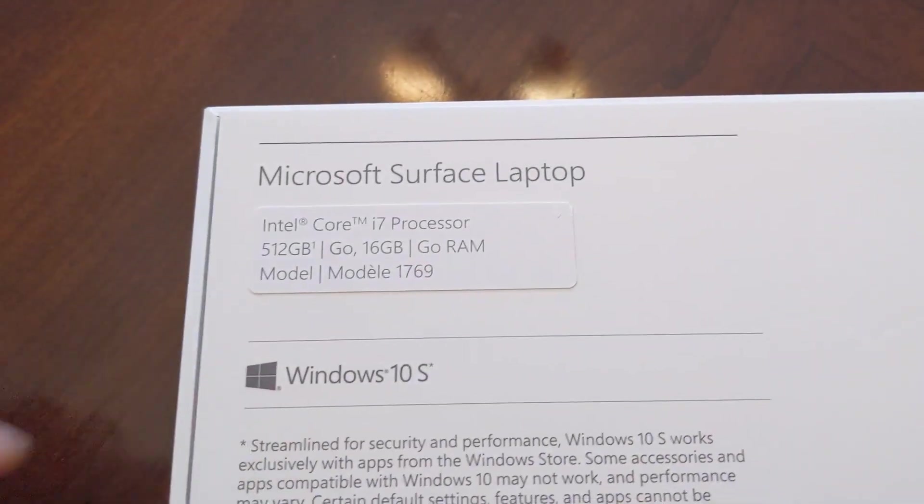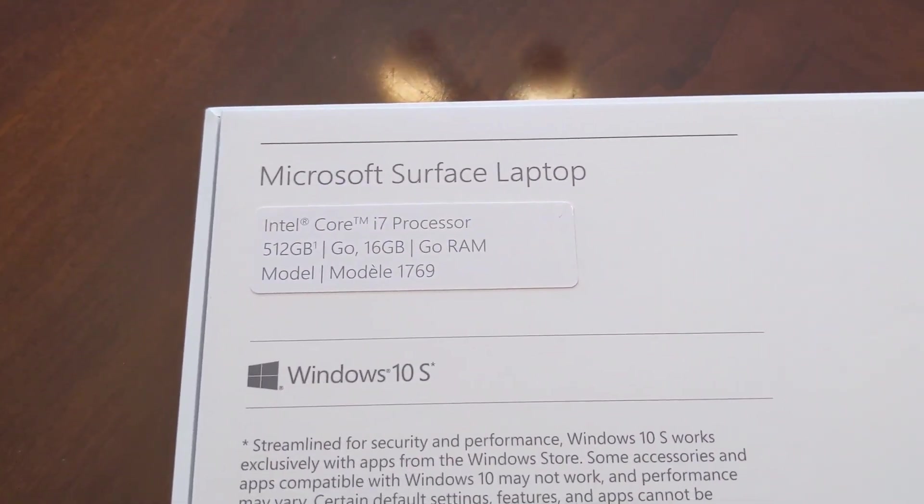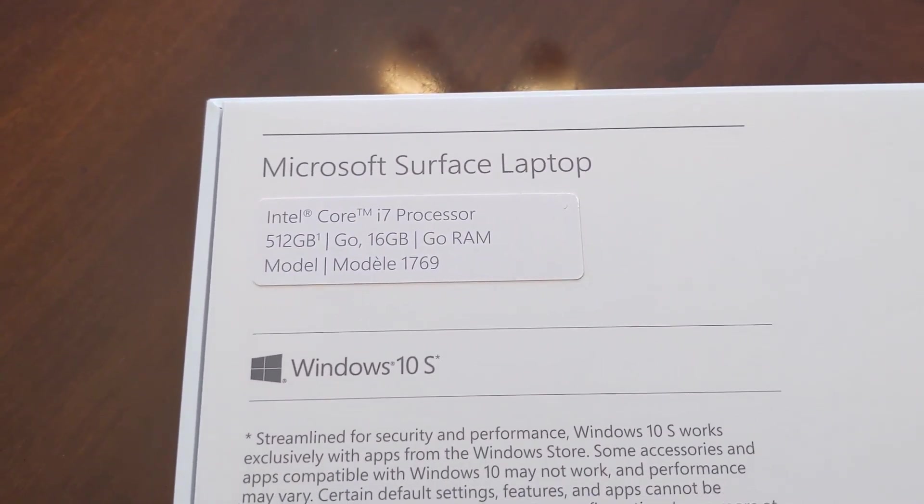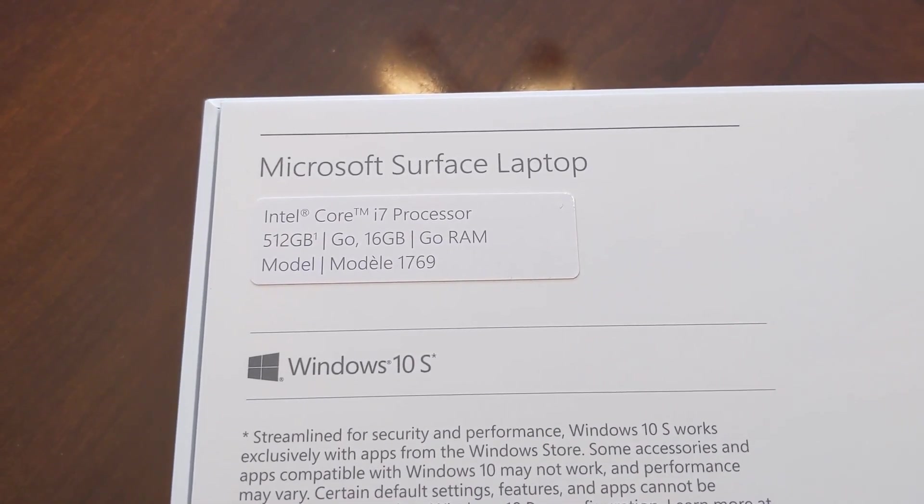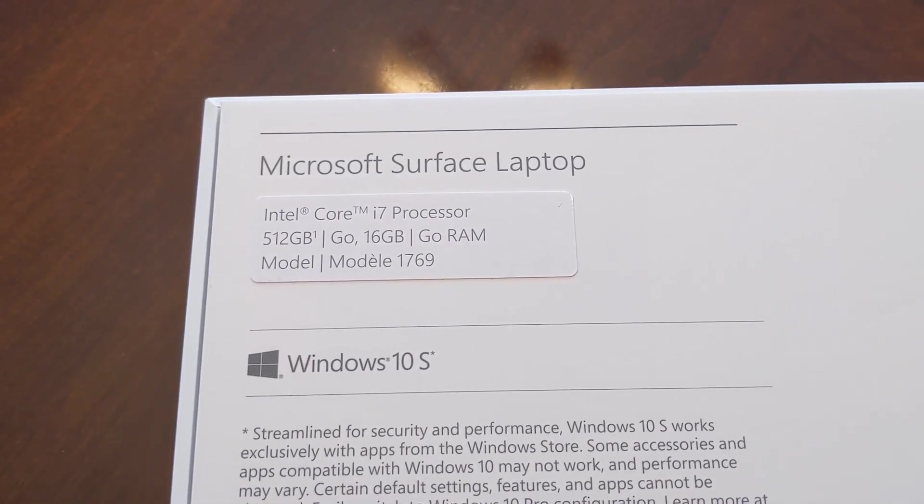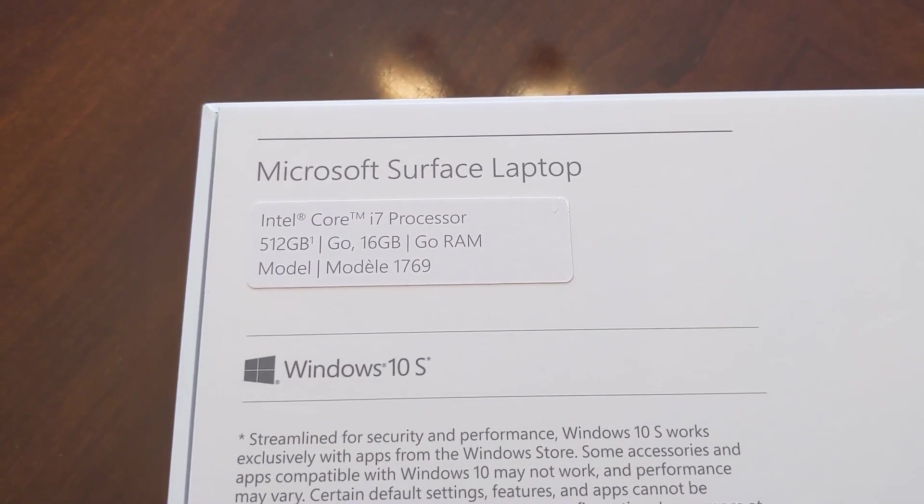You also can see that it has got the Windows 10 S operating system. Upgrading it to Windows 10 Home will be a free upgrade.